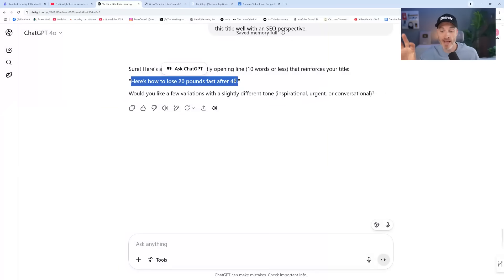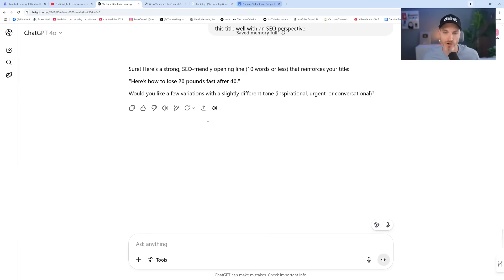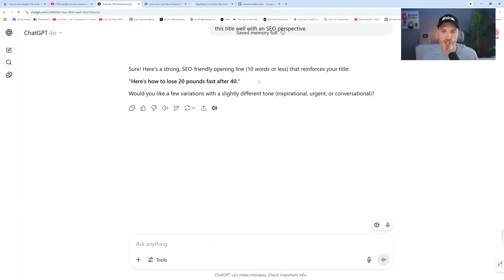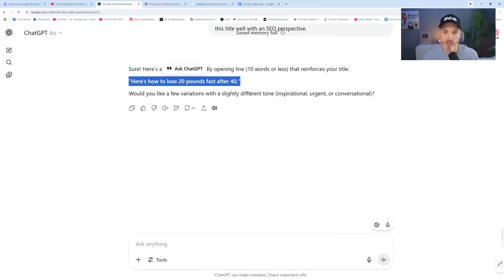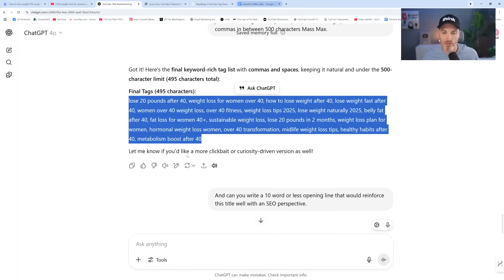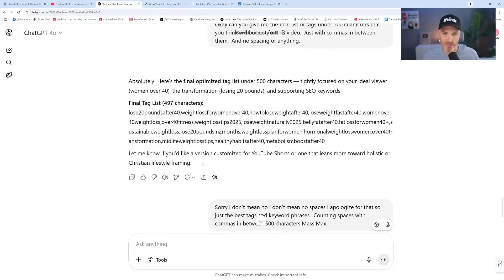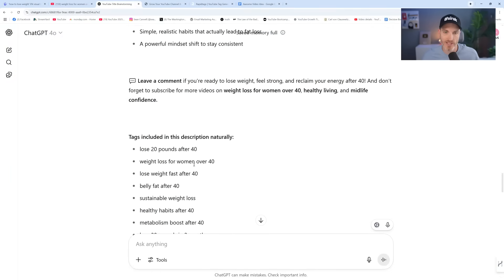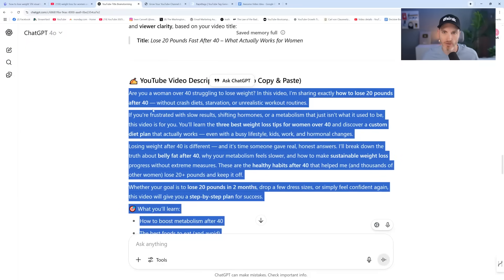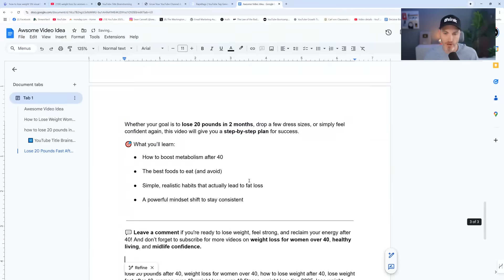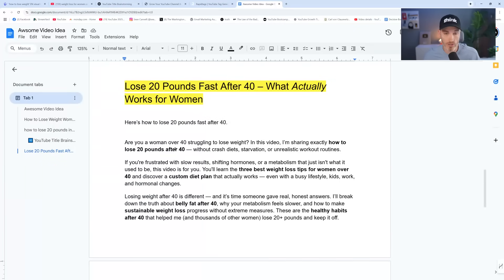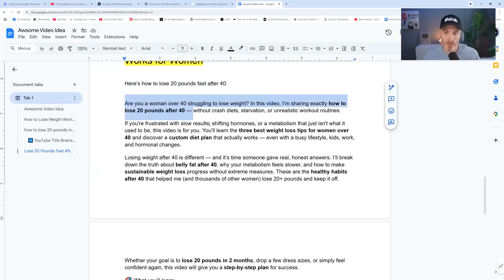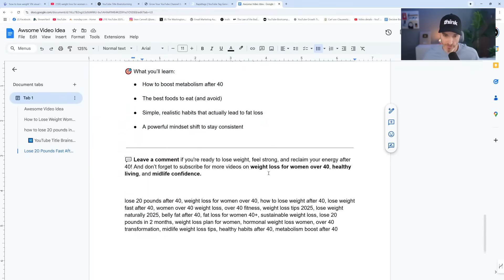Can you give me the final list of tags under 500 characters that you think will be best for this video? All right, so there you go. So you could copy those over. So now you have your tags section. You've got your description of your YouTube video. And can you write a 10-word or less opening line that would reinforce this title well with an SEO perspective? So then as far as the middle of your description goes, that's up to you. Here's how to lose 20 pounds fast over 40. Boom. That's the opening line of your description. Then you are going to have call to actions or whatever else you want, your social media. But then you're going to have, it doesn't need to be towards the top or anything. This is much more for the search engines or the algorithm, really just the metadata. So that especially if you're a new creator, you're just starting and you're trying to build your channel, you're trying to get noticed, you're trying to get your videos discovered.